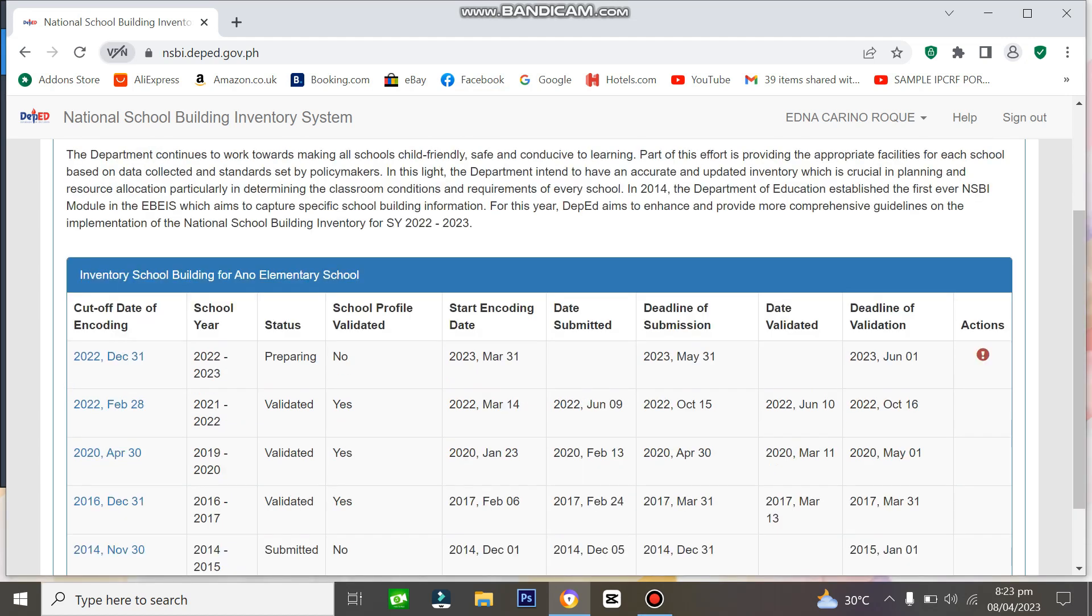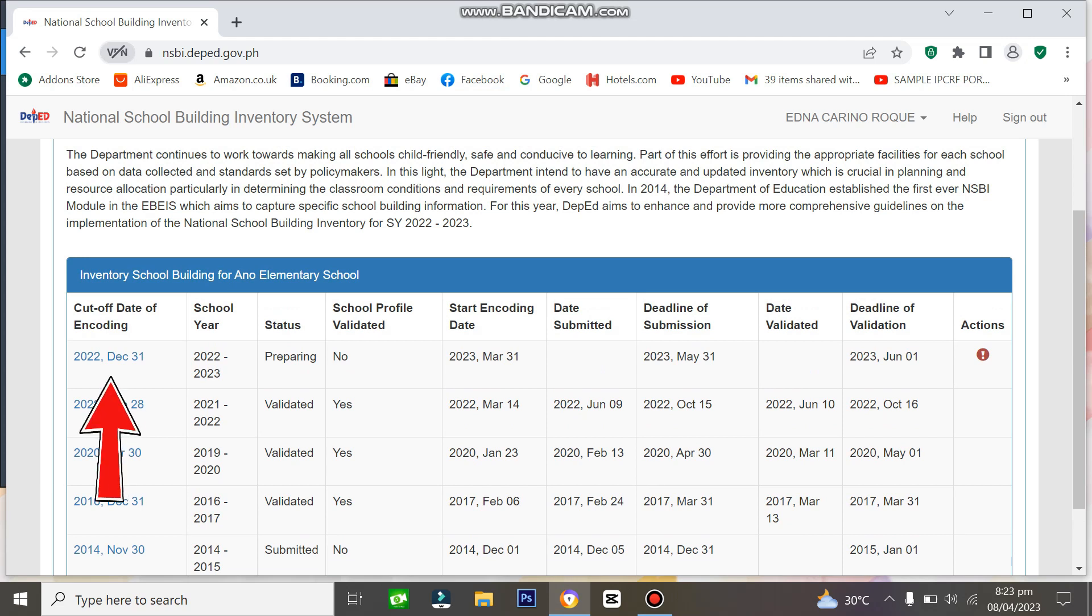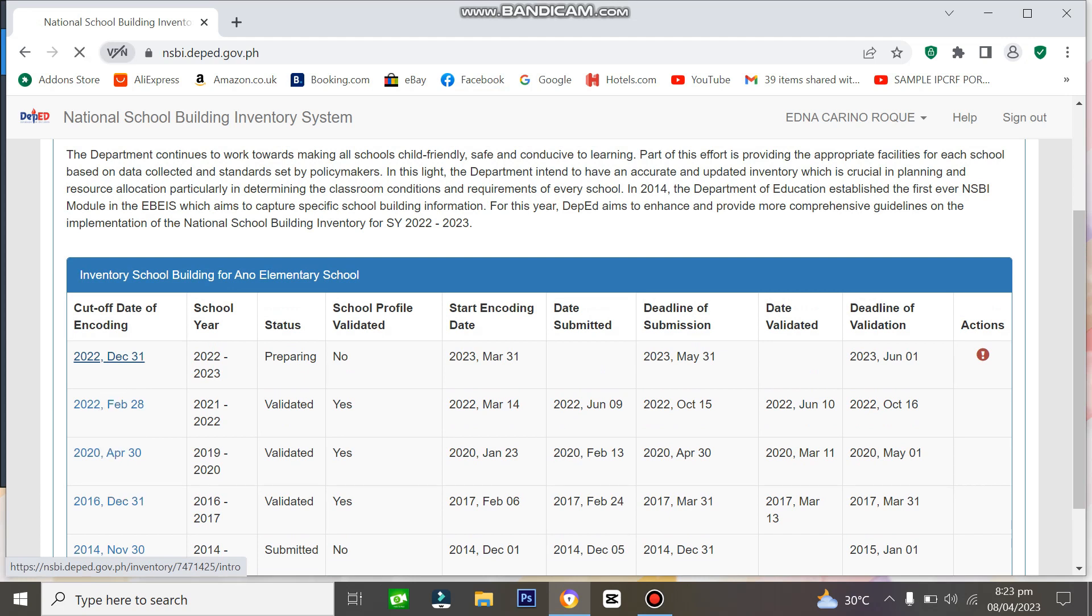We still have 2 months to prepare and encode the necessary details in NSBI. My status here shows preparing because I've started encoding. But if you haven't opened this yet or it's your first time, there won't be any status shown. Just click the date, the cut-off date, the blue date, and open it.